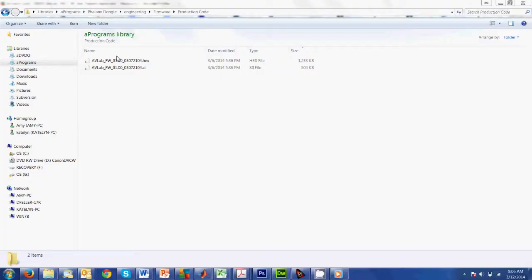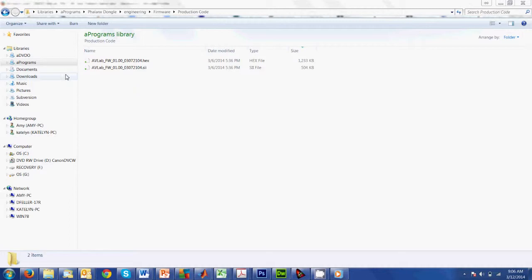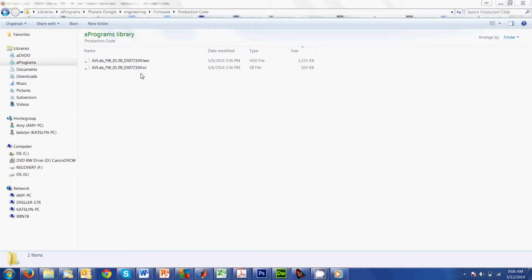First thing we're going to do is go to the DVDO website and download the new firmware. Let me pop over here - I've done that and downloaded it. I get this file: AVLab firmware with a version number, a date, with a .SII extension. That's what we're looking for. That's the file we want to know where it is. I've downloaded it and put it in a known location.